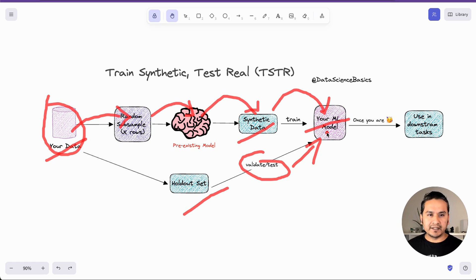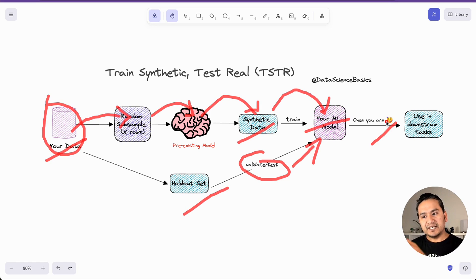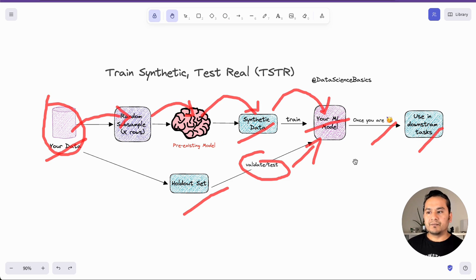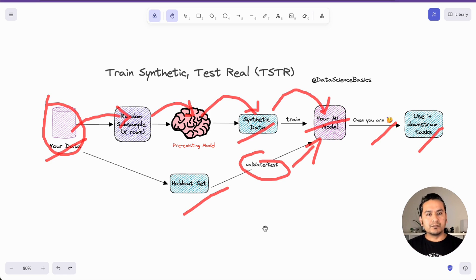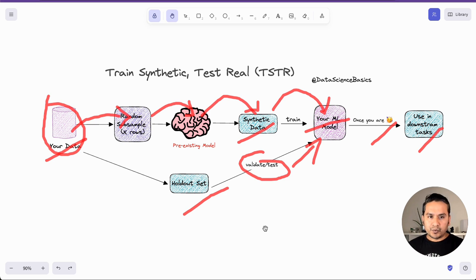Once you do some trial and error and you're happy that the model is great, you use it for your downstream task. That is how the normal scenario works for training a model using synthetic data. As I said, this is one approach. There are many others, but the core idea is: you have data, pass it into models, validate, test, and once it's ready, deploy it to production for your downstream task.